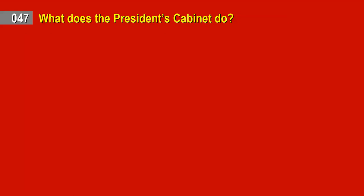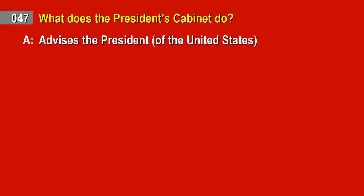Question 47. What does the President's Cabinet do? Answer: Advises the President of the United States.